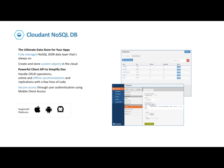IBM takes care of the provisioning, management, and scalability of the data store, freeing up your time to focus on your application. With extremely powerful indexing, real-time MapReduce, and Apache Lucene-based full-text search, Cloudant NoSQL DB makes it easy to add advanced data analytics and powerful data access. Data access can also extend to cloud sync, enabling data access from mobile devices and client apps.